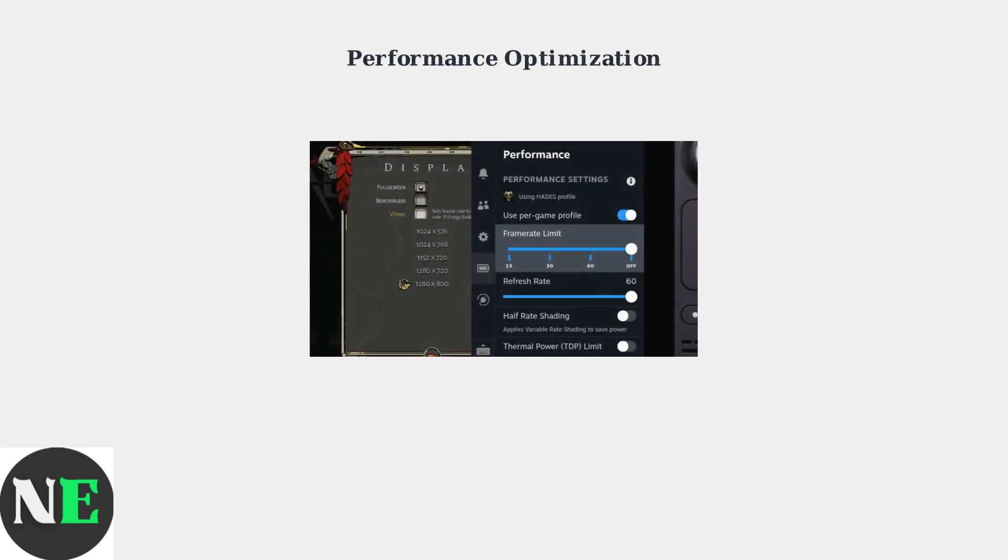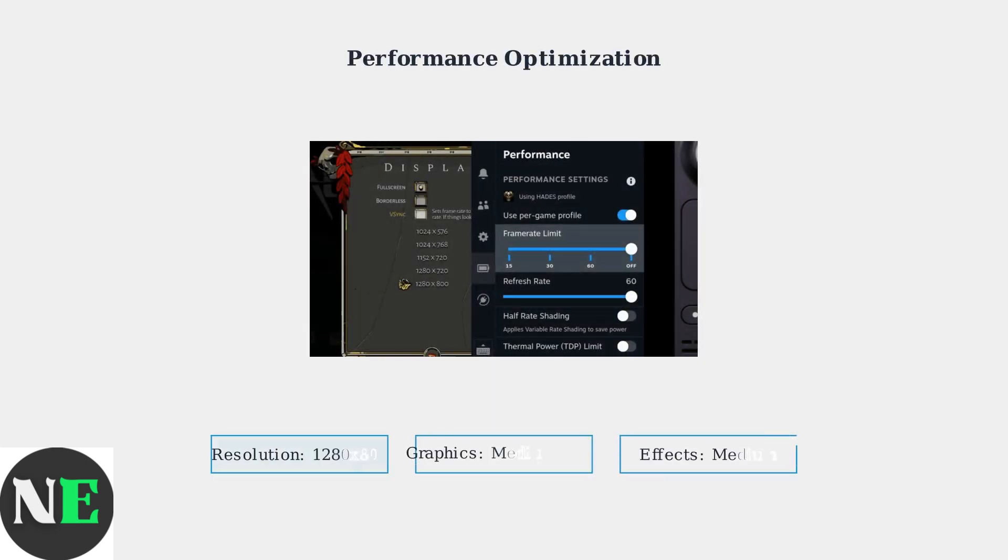For optimal performance, set your resolution to 1280x800, which matches the Steam Deck's native display. Configure graphics quality to medium or high, with effects set to medium for the best balance of visual quality and performance.